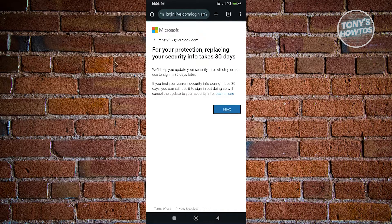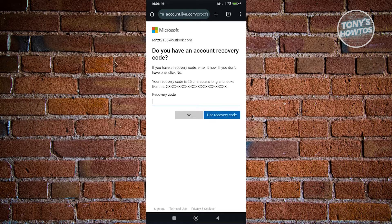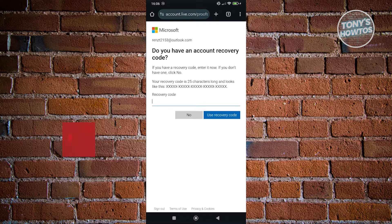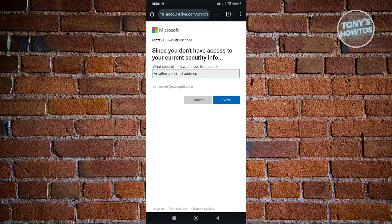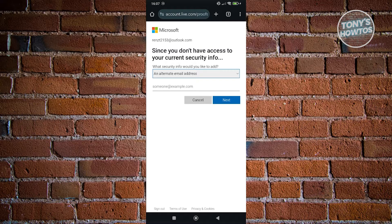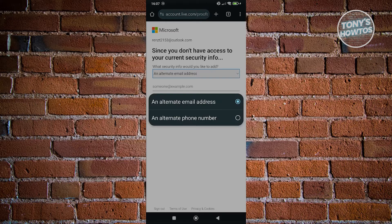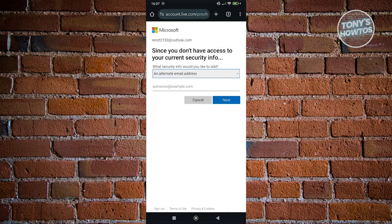If you're sure, click on next. It's going to ask if you have any account recovery code — if you have a recovery code you saved, enter it here. If you don't have one, click no and then you can enter your alternate email address. You can add an alternate email address or another phone number, so just follow the on-screen steps moving forward.